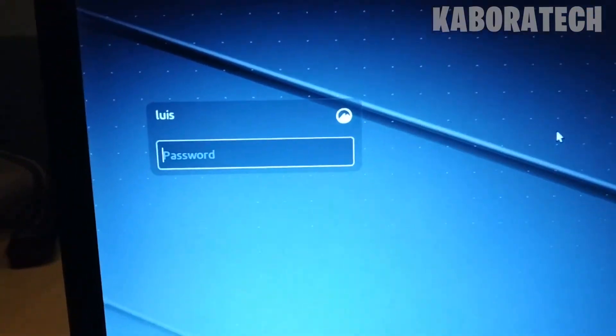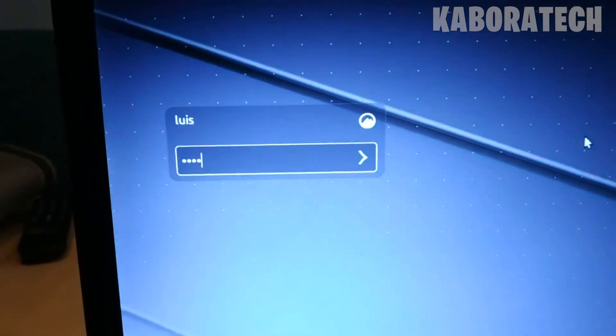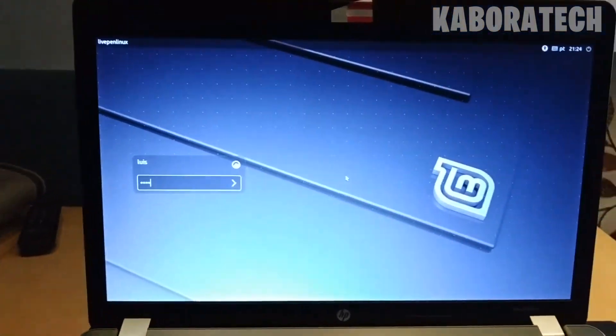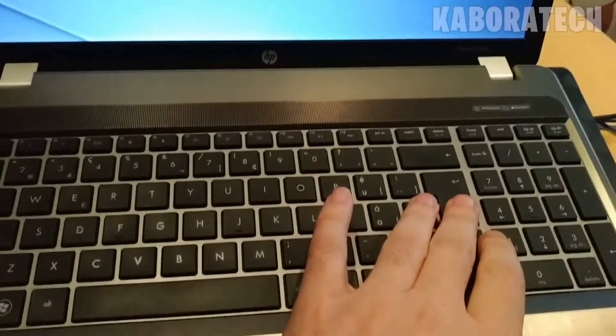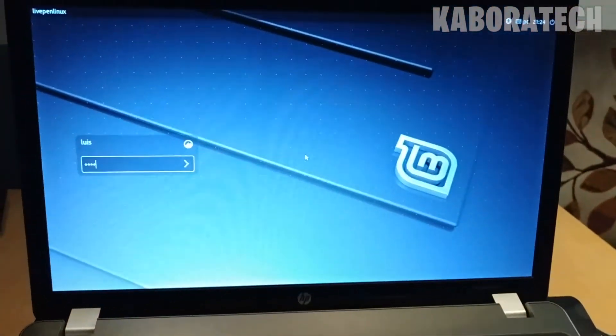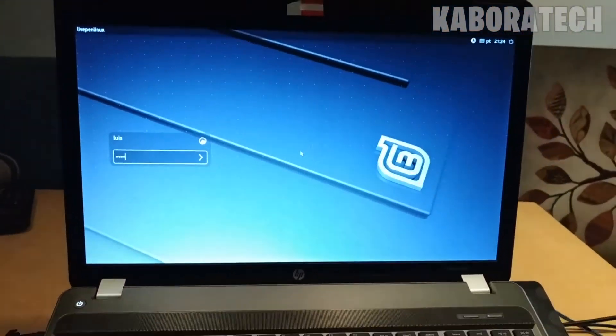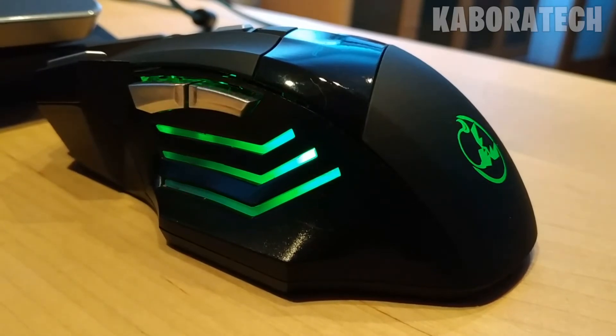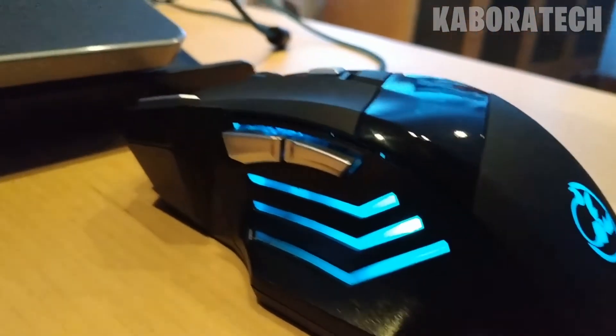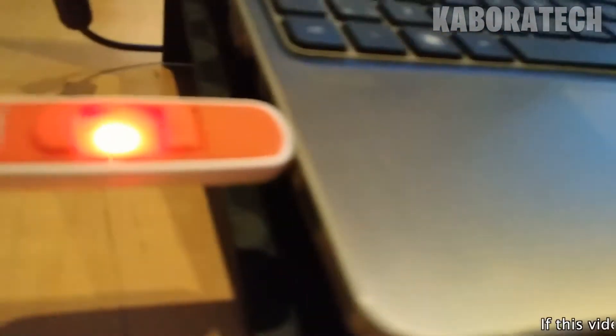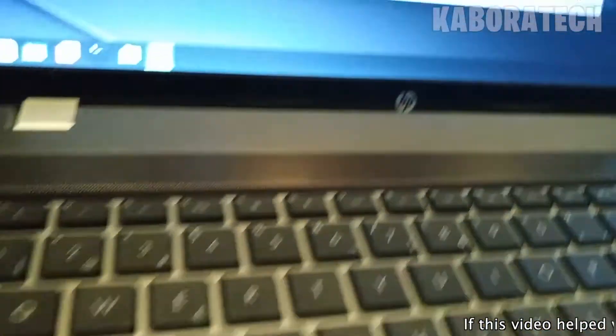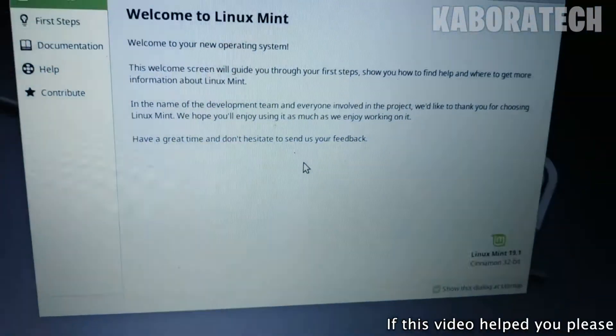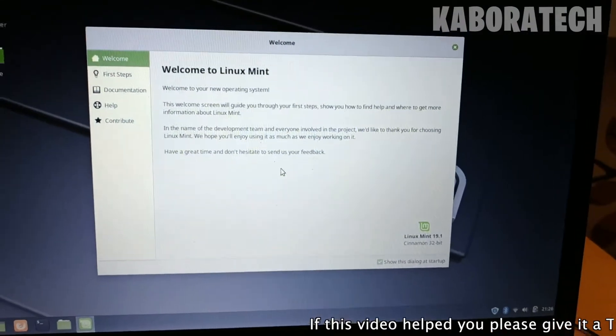You have a fully loaded Linux installation running from your flash drive. Welcome to Linux Mint.